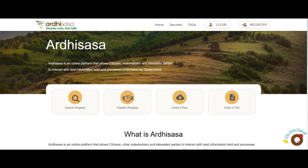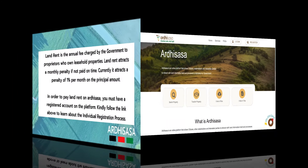Hello there, my name is Lynette. Welcome or welcome back to our YouTube channel. We are going to be taking you through another simple tutorial. Today's focus is going to be on land rent.